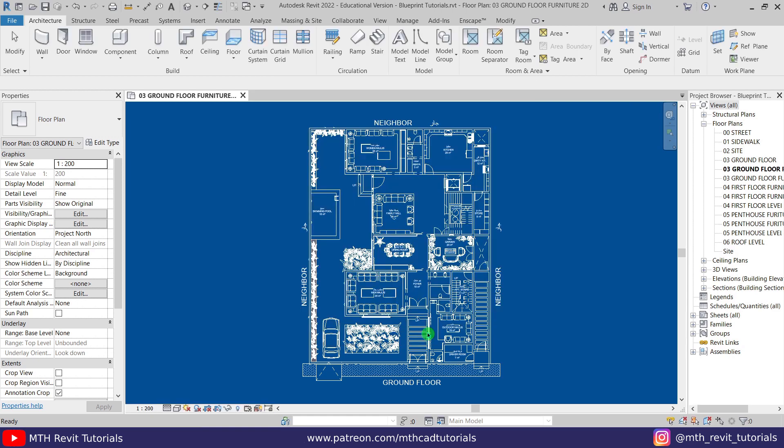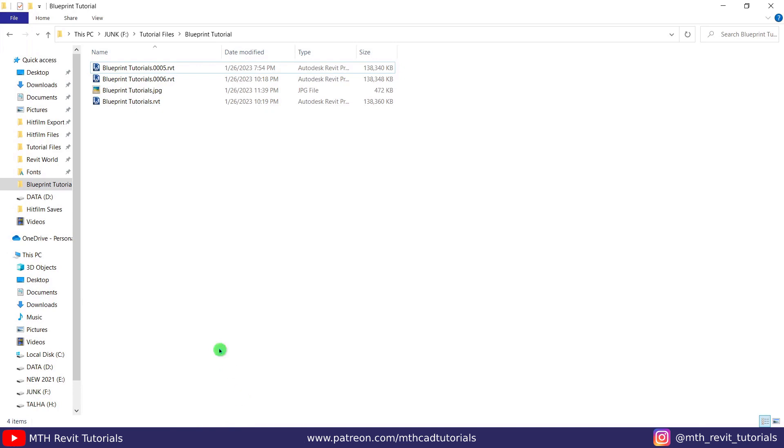There you go, let's check that. Here we have it. It's looking very nice.